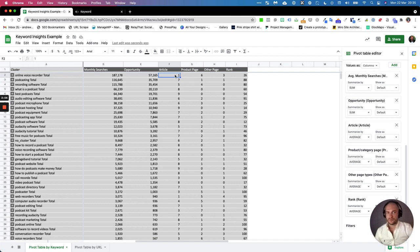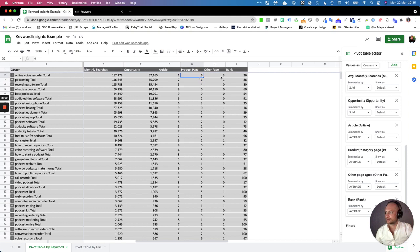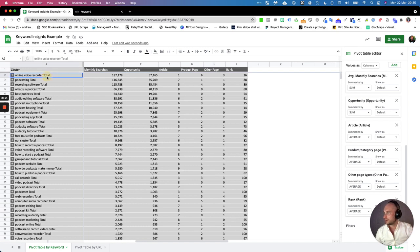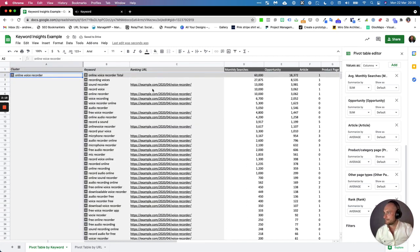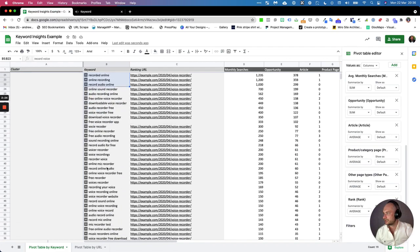Articles rank for one out of ten results, so long-form articles. A product page or other type page ranks for the other six and three respectively. So to rank for online voice recorder and all the keywords under it, you can see here this is the ranking URL.